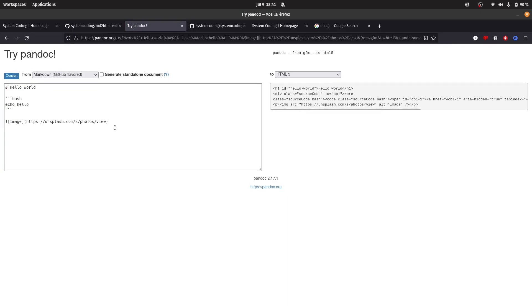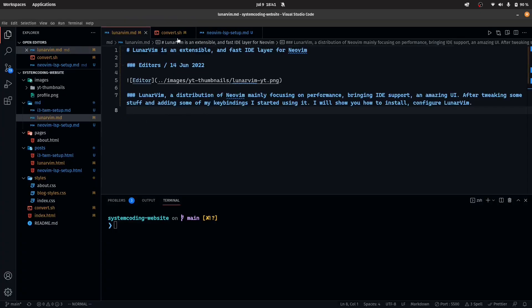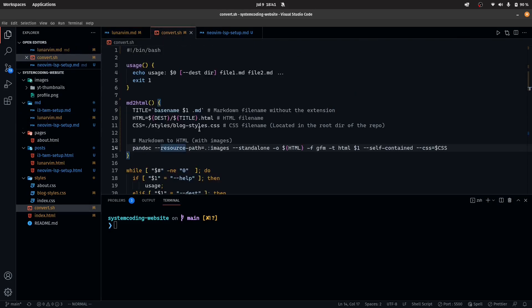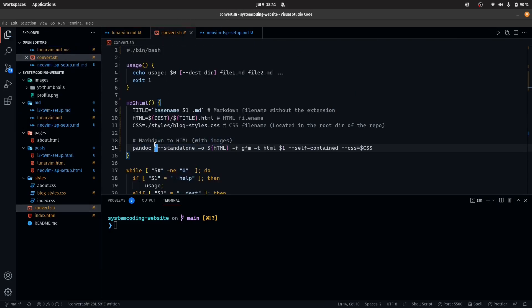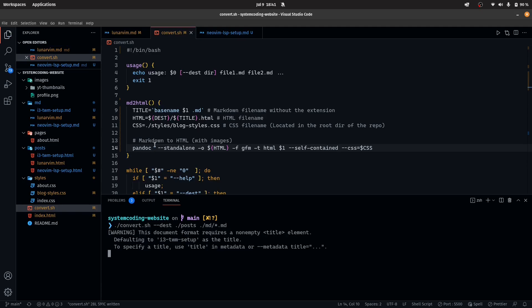But if I do the same thing with local images, let me go into convert.sh, remove this flag and run this command, which I'm going to explain a little bit.